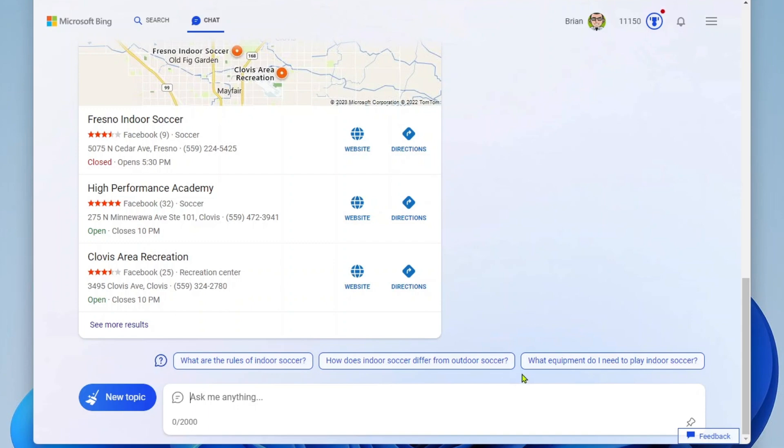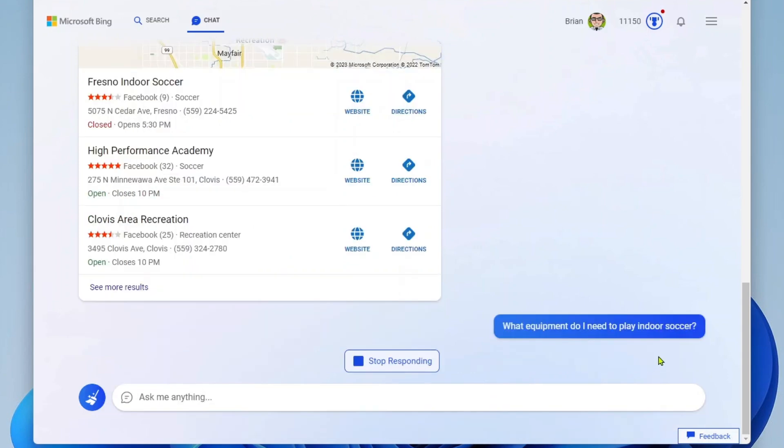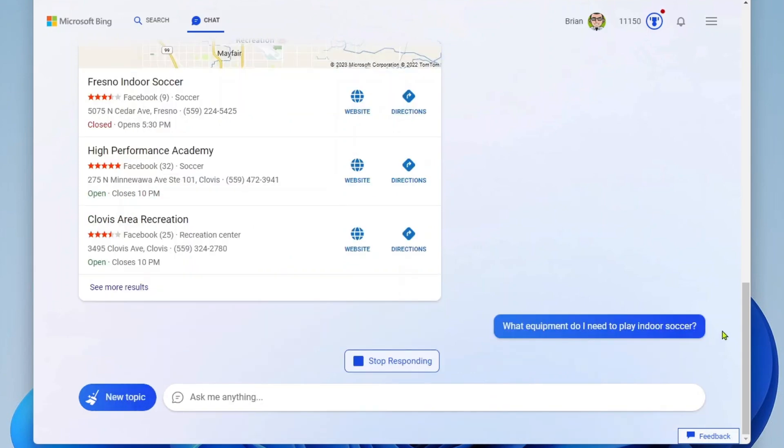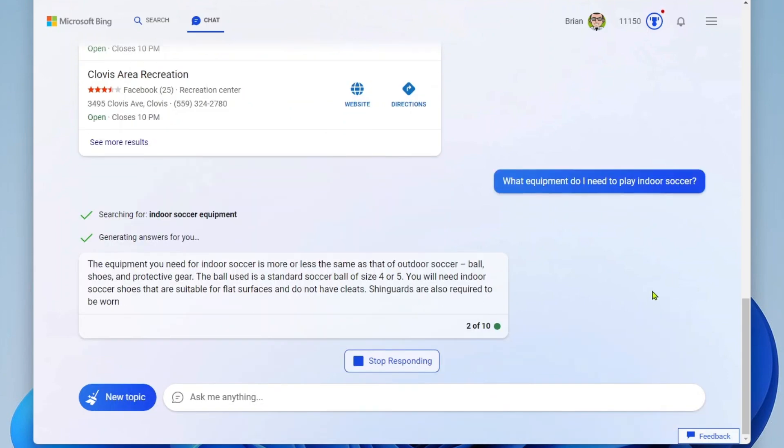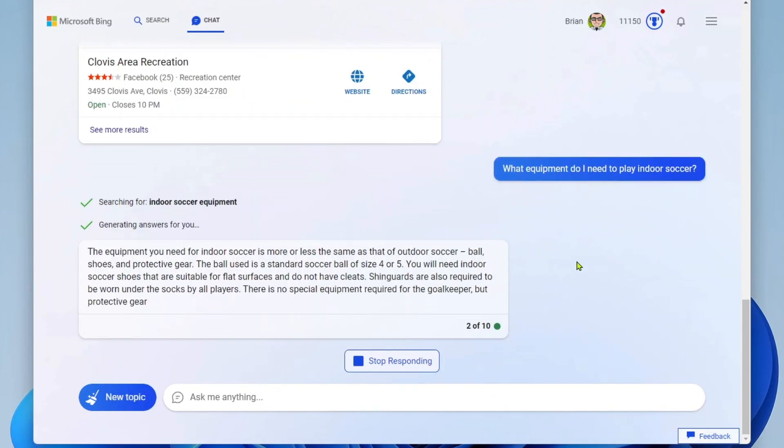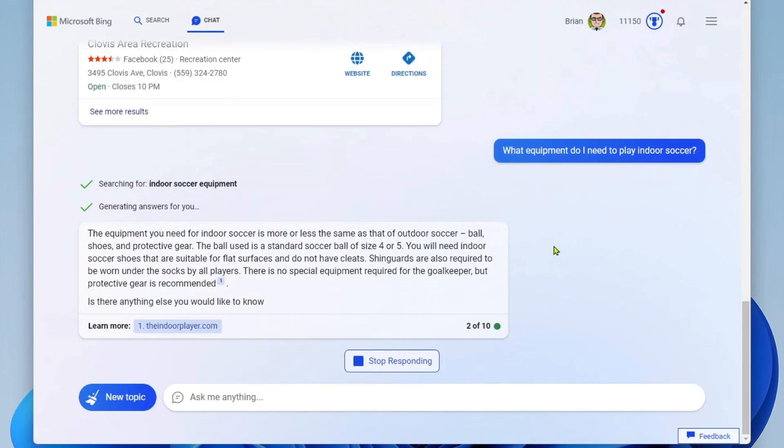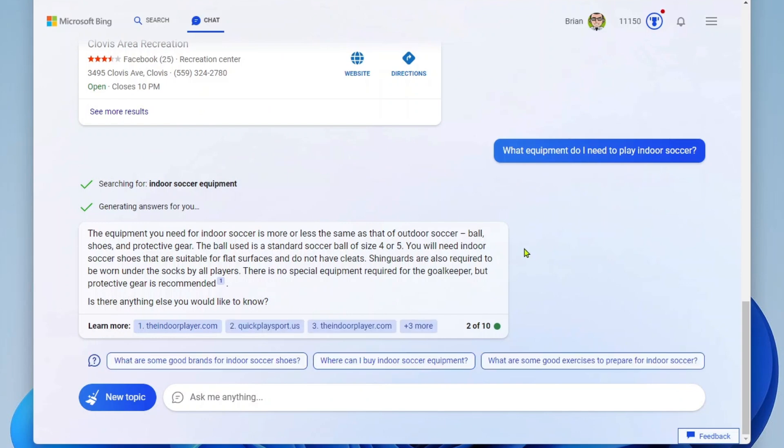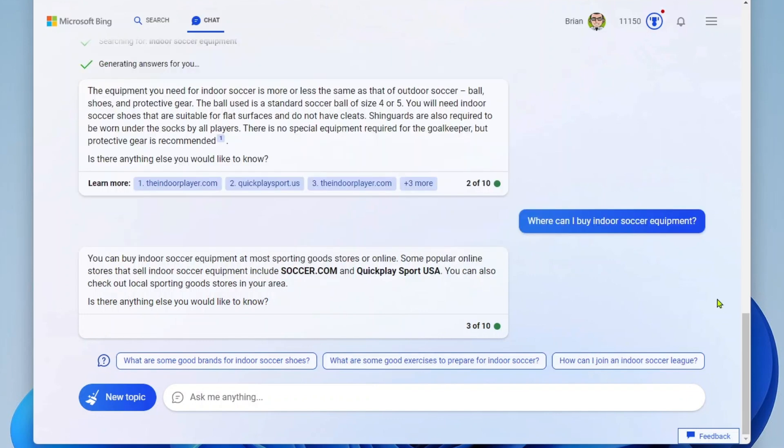So this is an interesting one. What equipment do I need to play indoor soccer? Go ahead and click on that. And I'm getting some results around the equipment that is needed in order to play the game. And I see here that I'll need indoor soccer shoes that are suitable for flat surfaces and do not have cleats. So now I might want to know, well, where can I buy these? Or down here again, we're being suggested where can I buy indoor soccer equipment? And we received a suggested website where we can go and order soccer equipment.